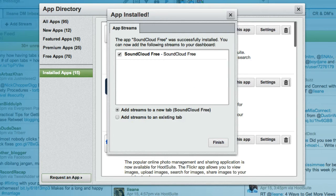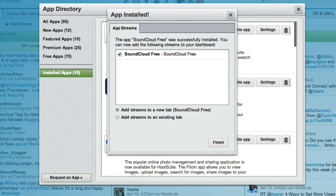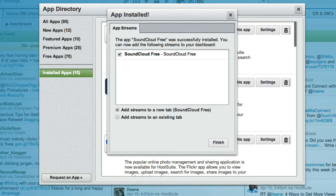Next you'll see the option from Hootsuite to either install this as a stream in your existing tab or on a brand new tab, and I'll just use a brand new tab for now.